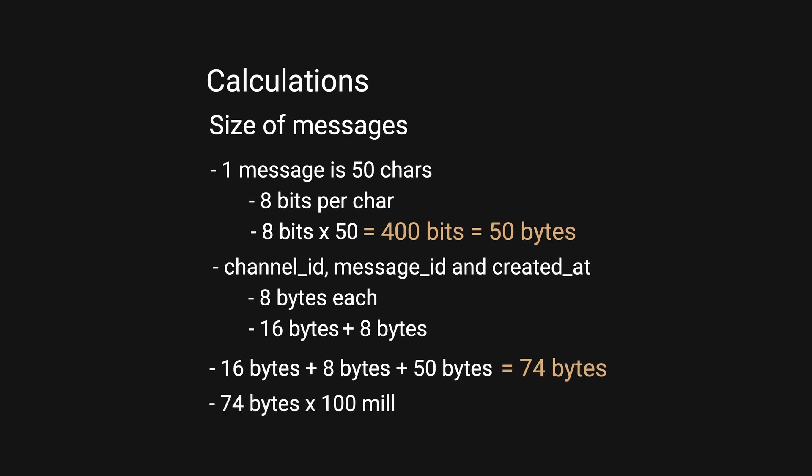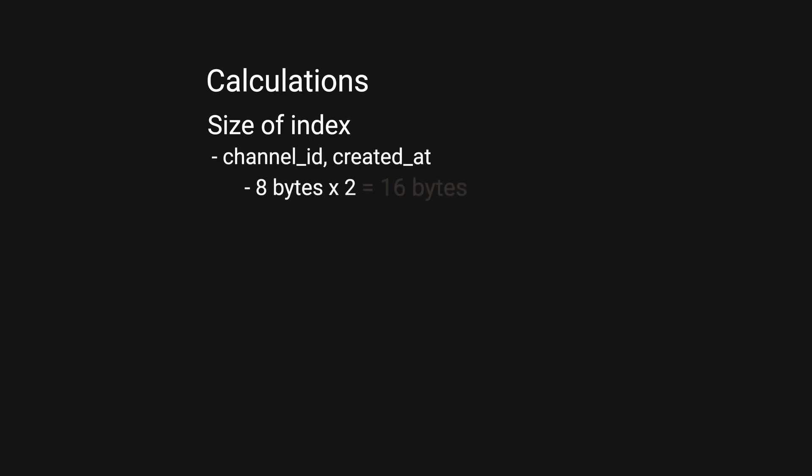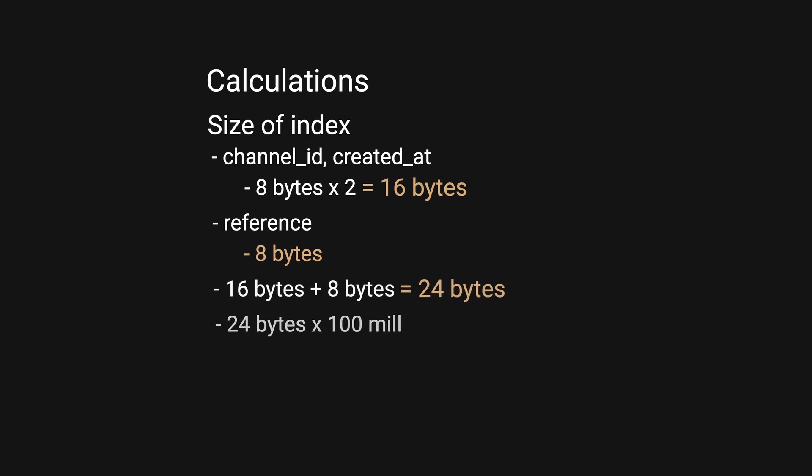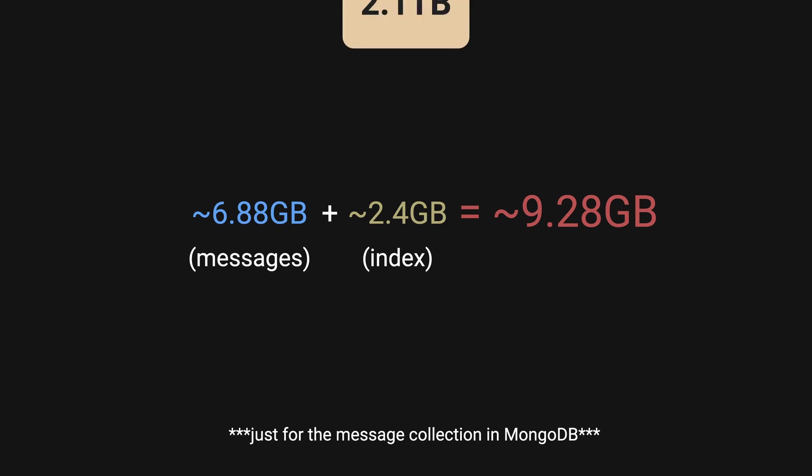For the index size, channel_id and message_id combined is 16 bytes, plus 8 bytes for the reference to the actual document—24 bytes per document. 24 bytes times 100 million is around 2.4 gigabytes. To store both data and index in RAM, we're talking about 9.28 gigabytes worth of memory.